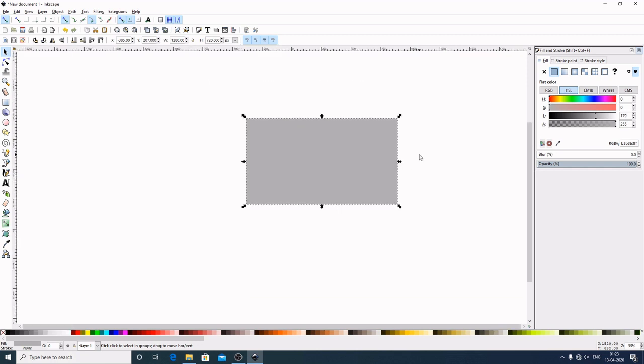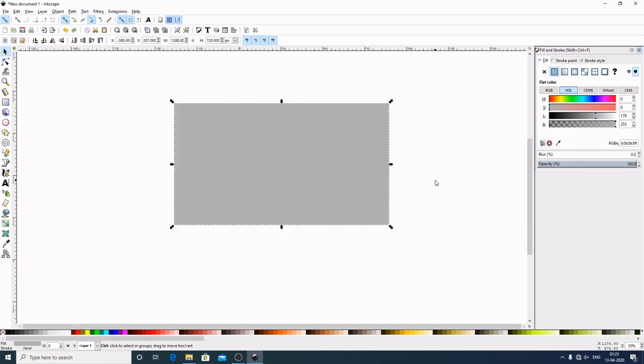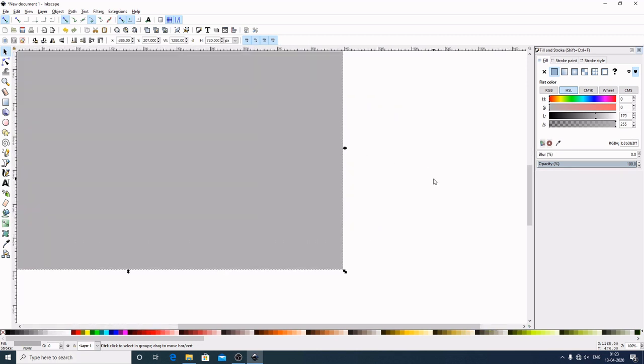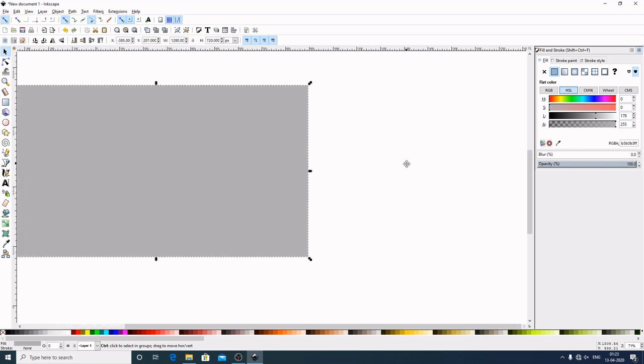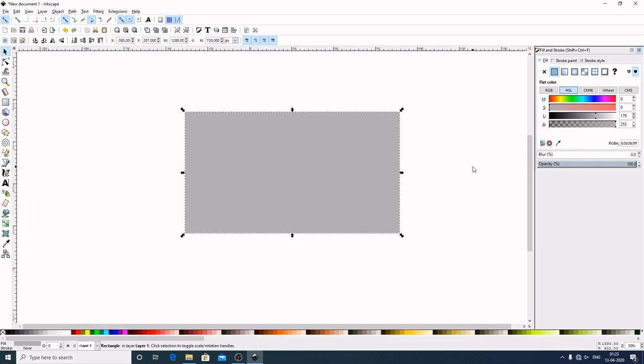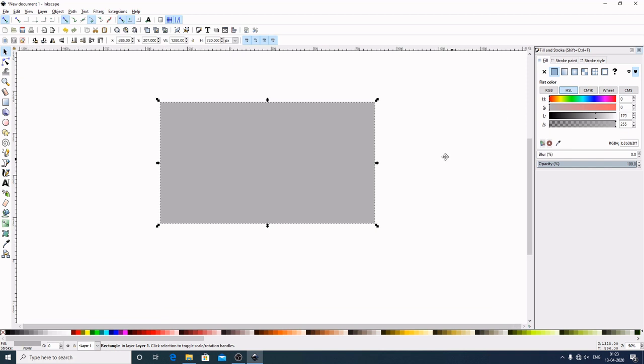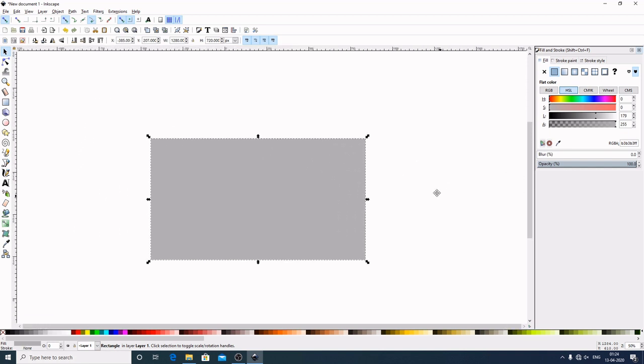To zoom in and out like this, we can simply hold Control on the keyboard and scroll the mouse up and down and drag like this. Hold the Control on the keyboard and hold right click on the mouse. Drag it wherever you want.